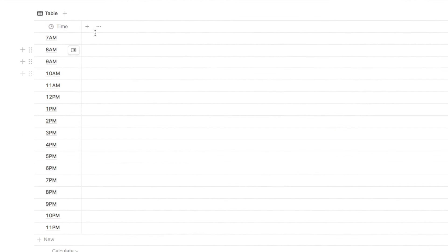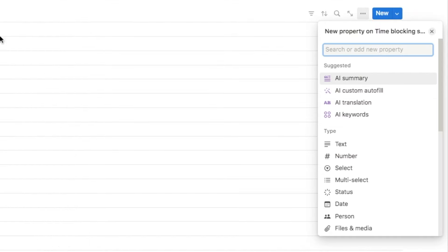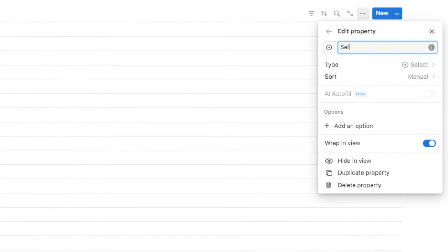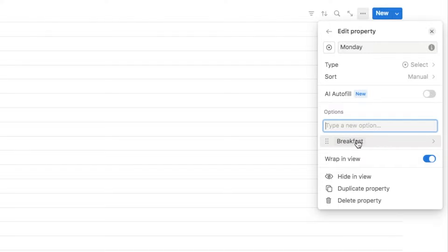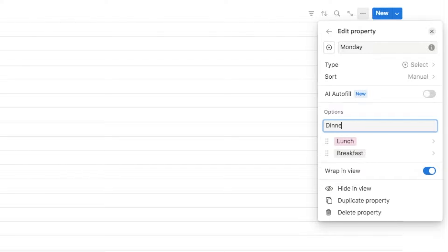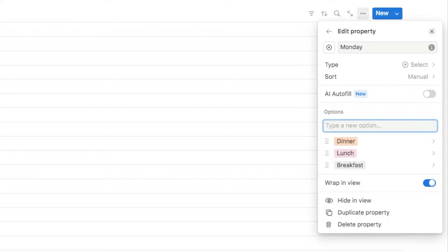The next thing we're going to do is add a select property, so I'm going to click on this plus symbol and go with the select property. I'm going to name this one 'Monday' because that's the first day of the week. We're going to add some options to select from within the schedule — click on the 'add an option' button to type in your first option. You essentially want to cover all the different tasks or activities you may want to add into your schedule, so let's start with breakfast, lunch, and dinner. I'm simply going to type 'breakfast', hit enter, then add lunch, dinner, and some common work tasks like client work and emails.